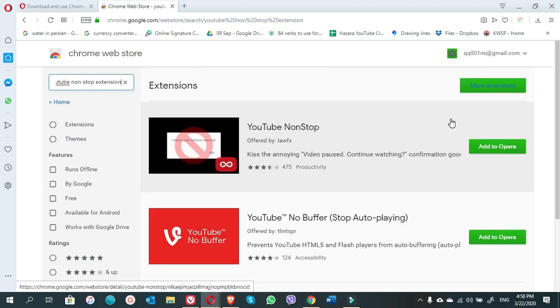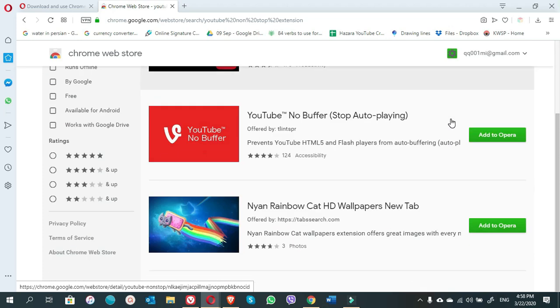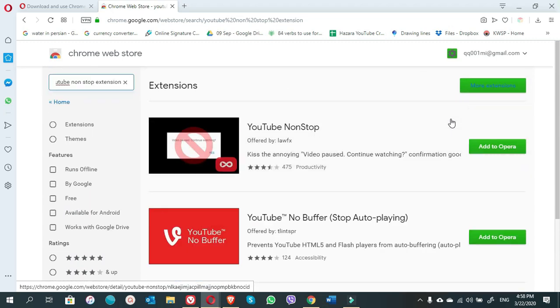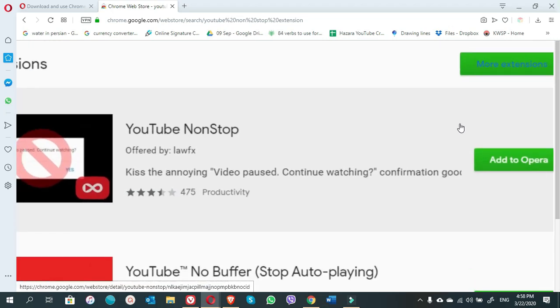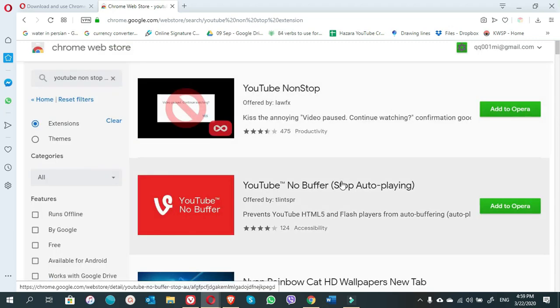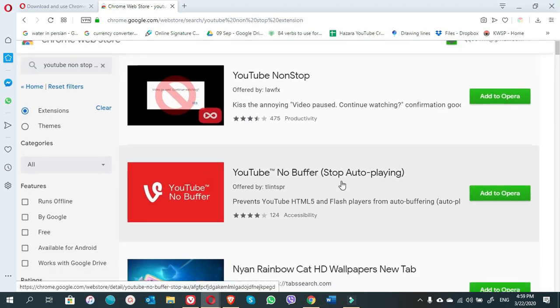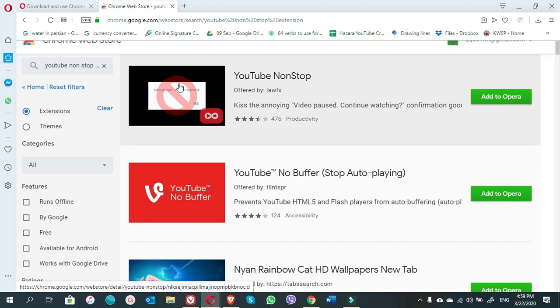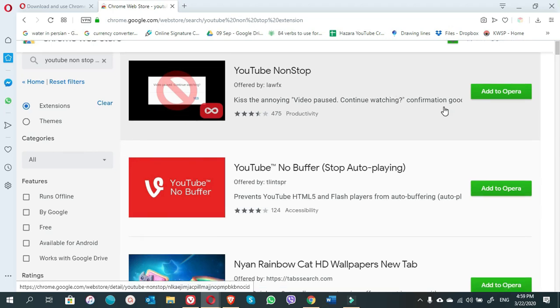Okay, this is the list of the extensions to be added to the Opera browser and the YouTube non-stop extension is on the top. In case you do not see this YouTube non-stop extension on the right, click on more extensions. So here you have to find the YouTube non-stop extension. The first one is YouTube non-stop extension.